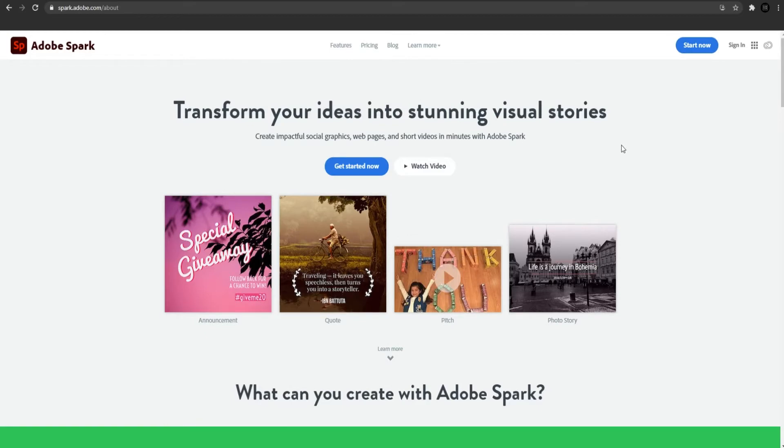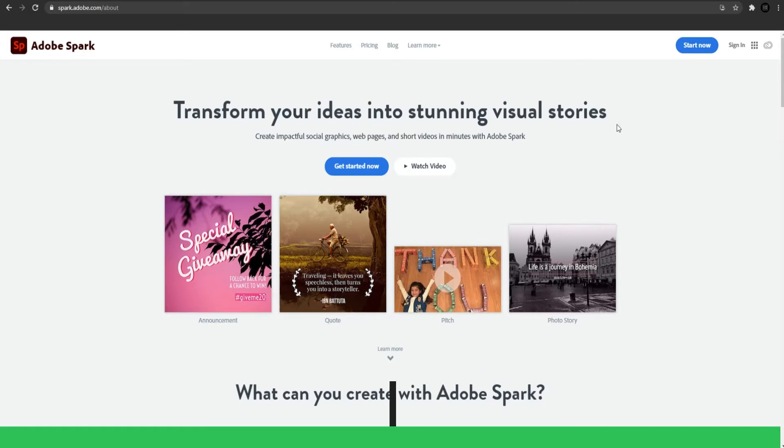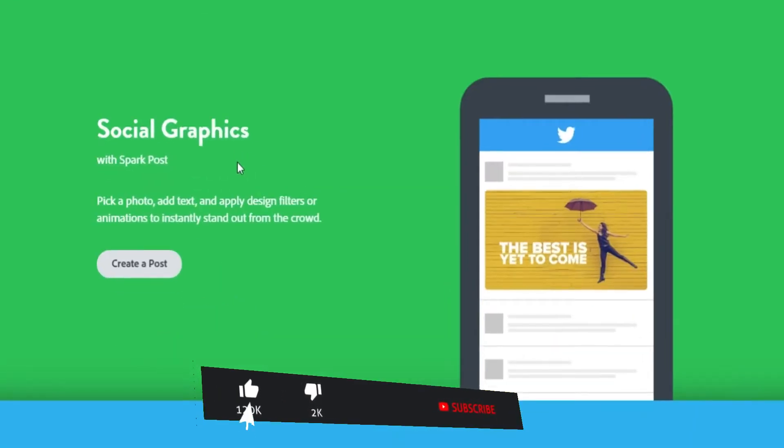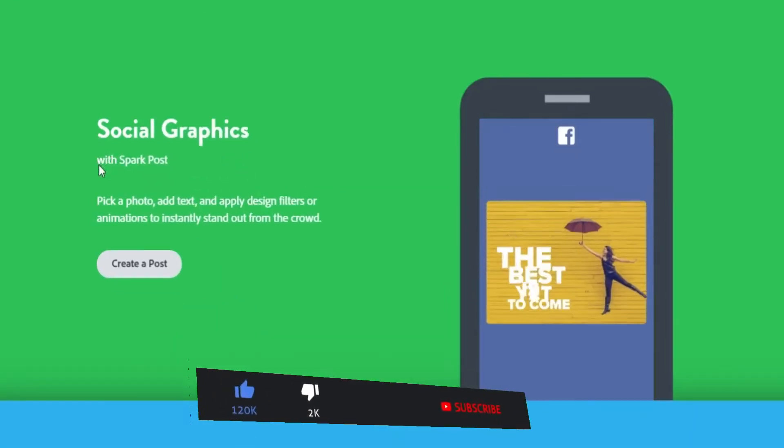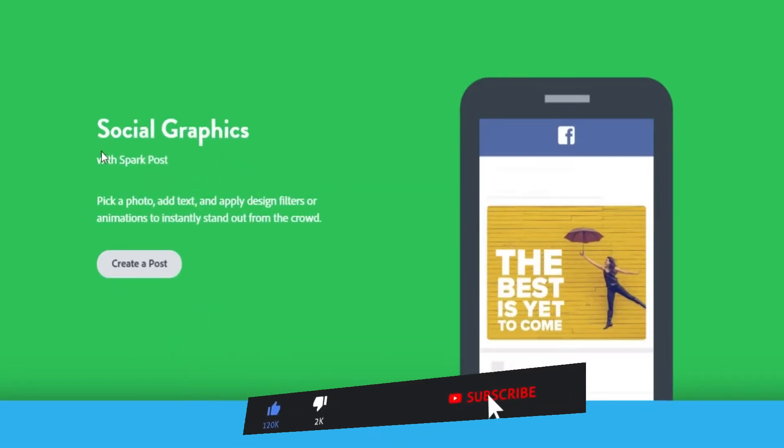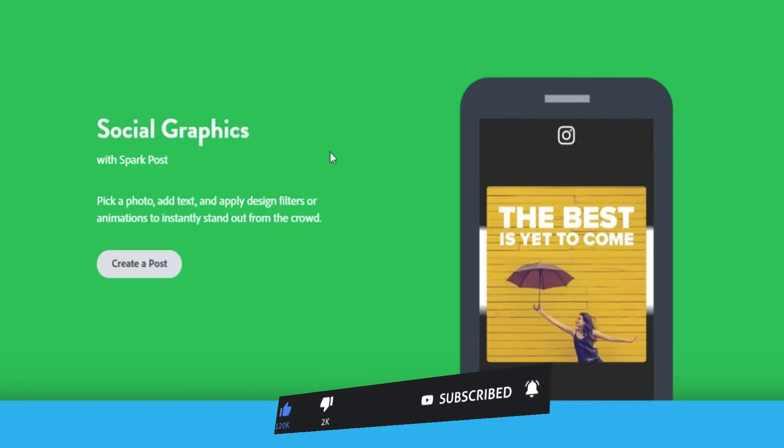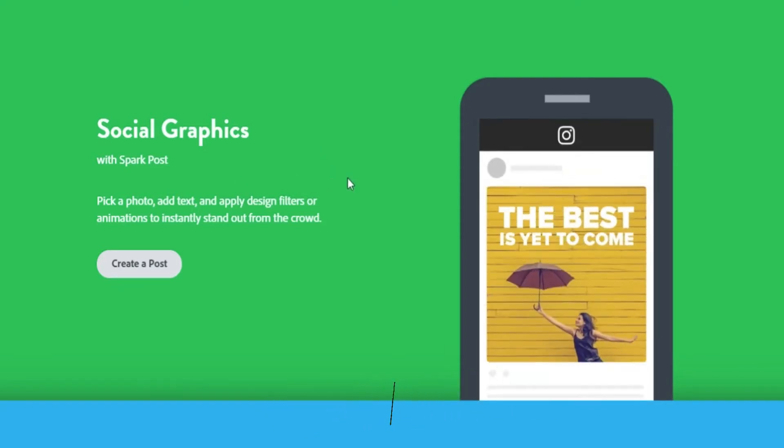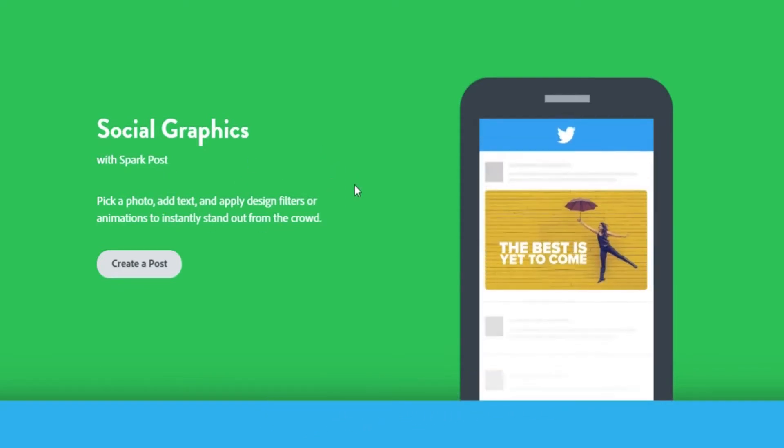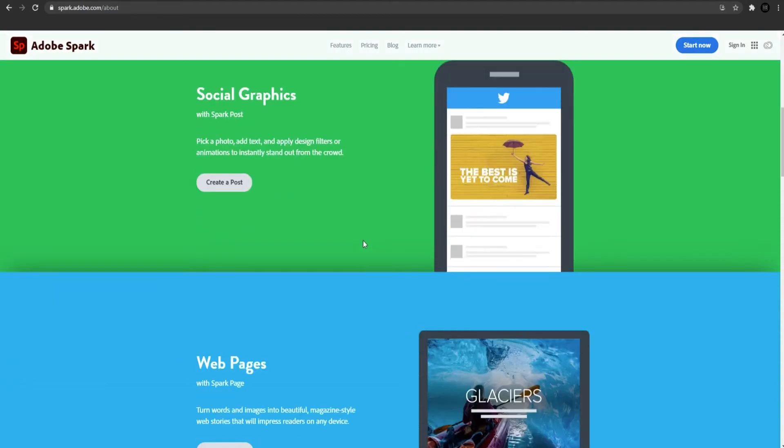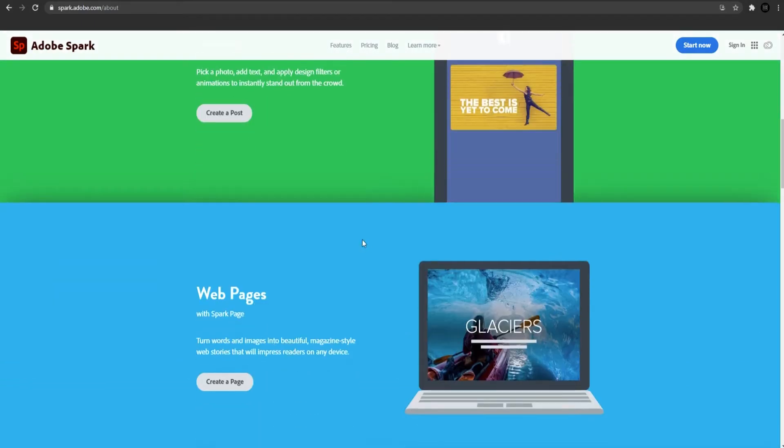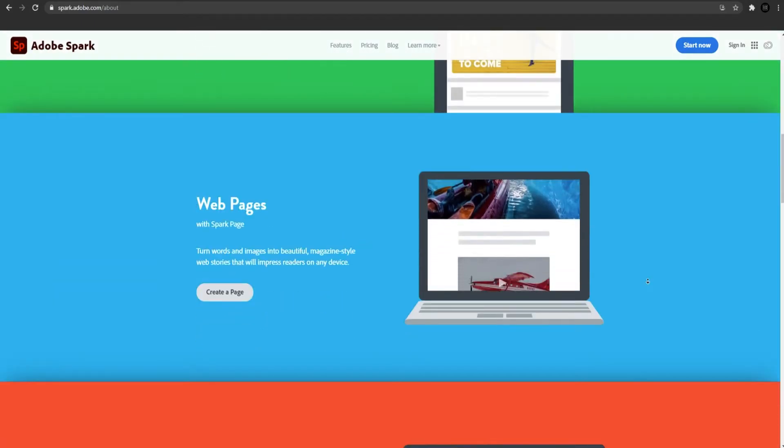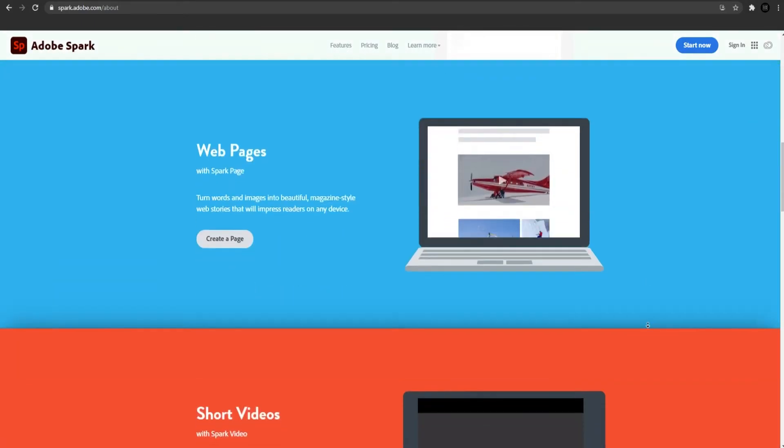This is an absolutely free website with thousands of free templates that you can choose from and do what you like in less than a minute. You can see what you can create with Adobe Spark, like social graphics. This is what we will like today. Just pick a photo, add text and apply design filters or animations to instantly stand out from the crowd.